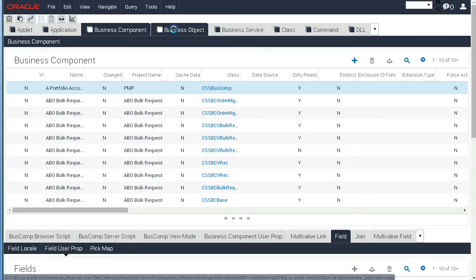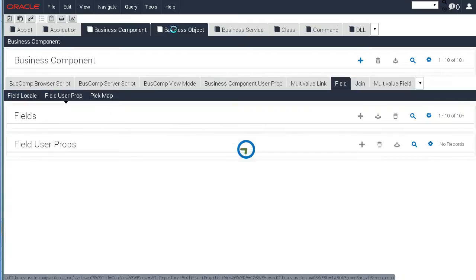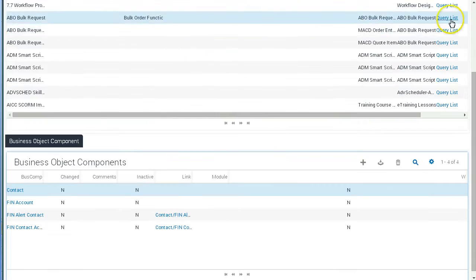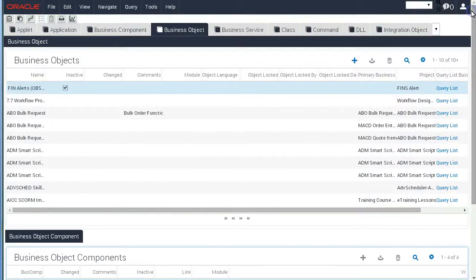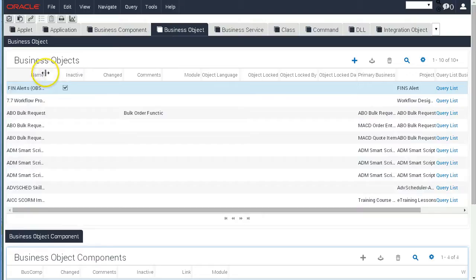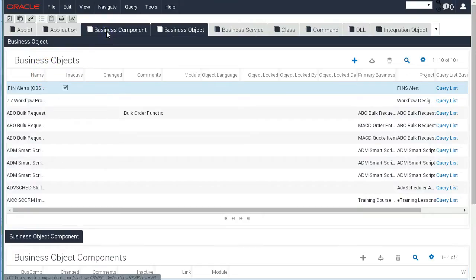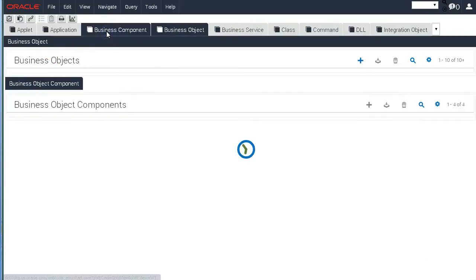we can access the object types and query for any object like Business Objects here or Business Components there.